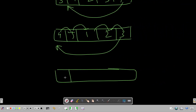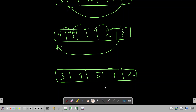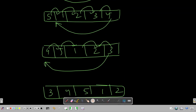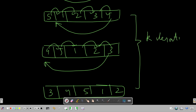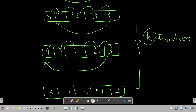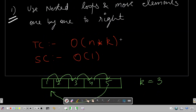The number of outer iterations is k, and each iteration shifts n elements, so the time complexity is O(n * k). Space complexity is O(1). This is our brute-force solution which we can give to the interviewer to get started.